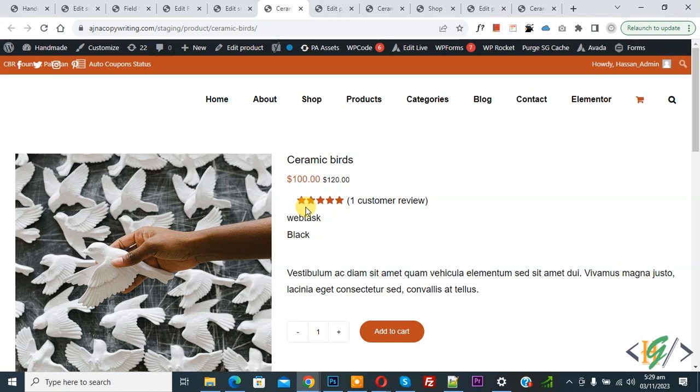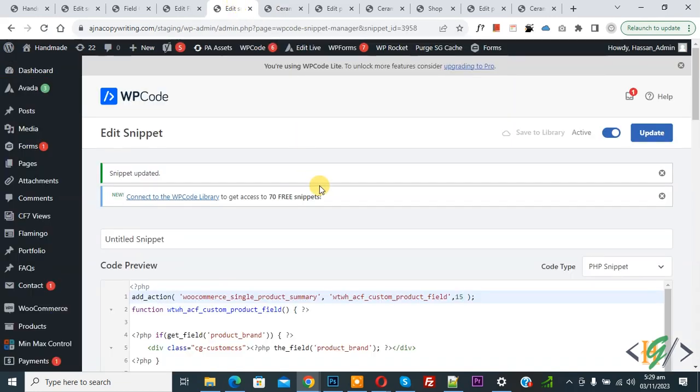In this way you can create ACF custom fields and display them on WooCommerce product pages. I hope you like this video.